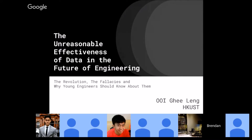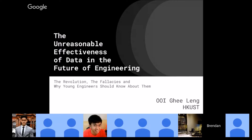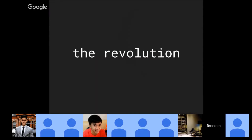Today we're going to talk about how data is going to be functioning in the future of engineering. I'm talking about the unreasonable effectiveness of data, but I also want to inform you about the fallacies — why you should know about the revolution. Let's begin with the revolution.